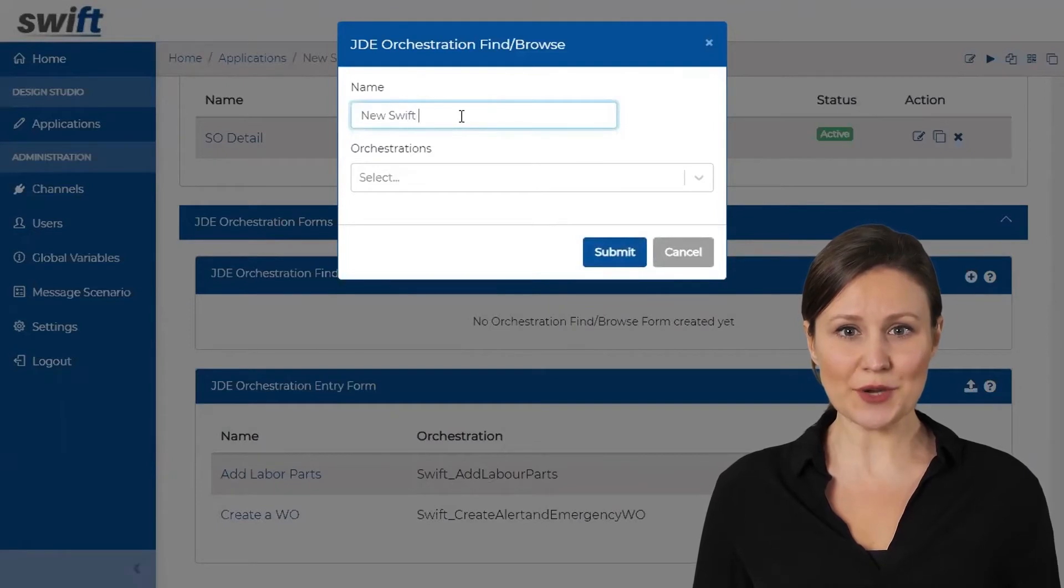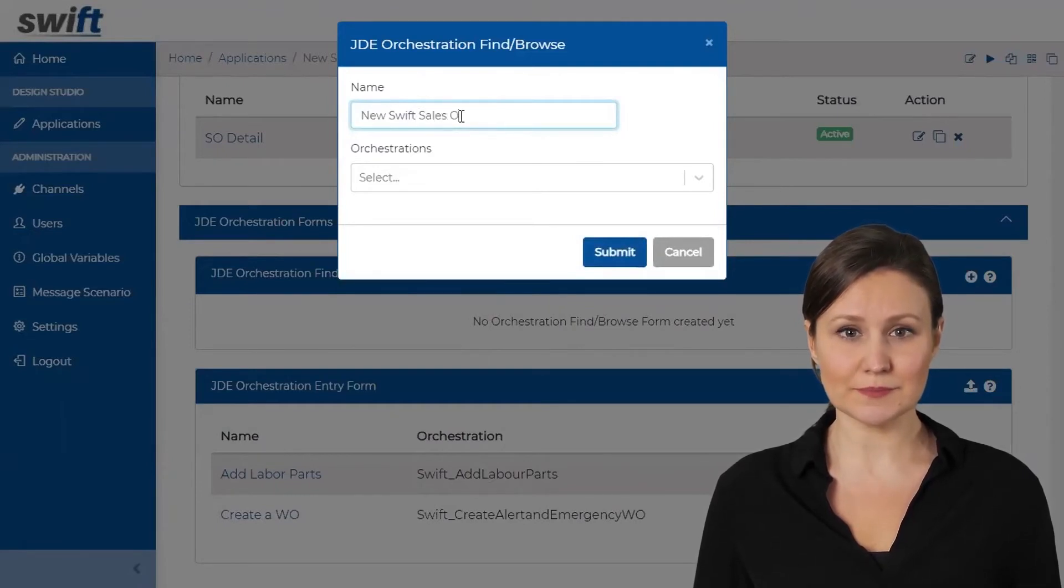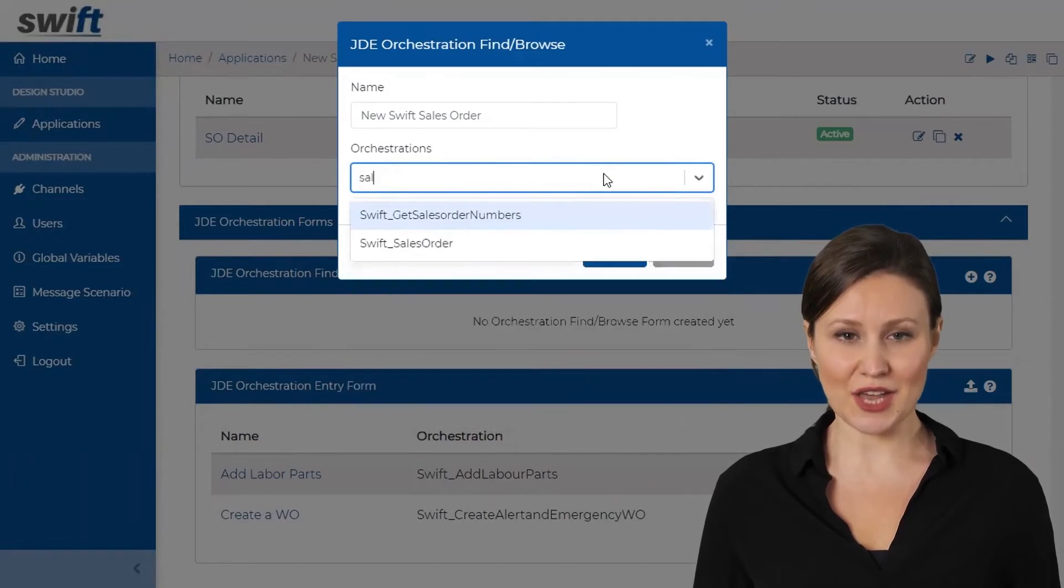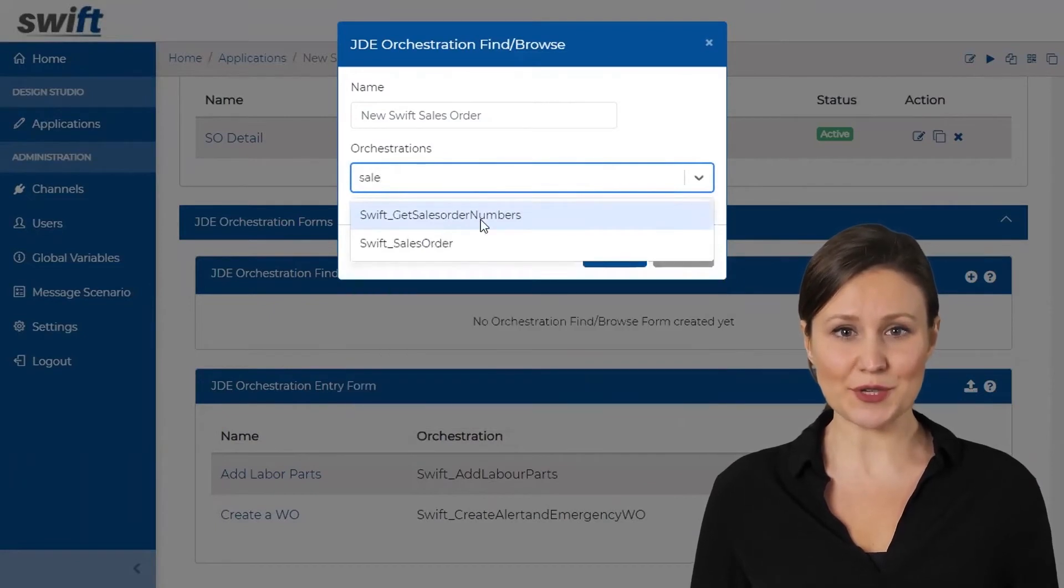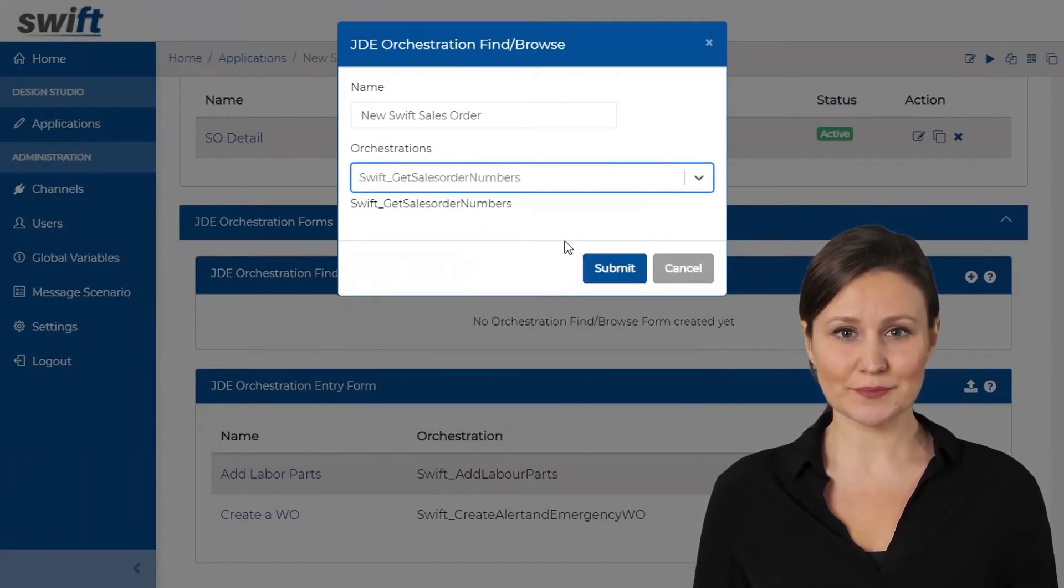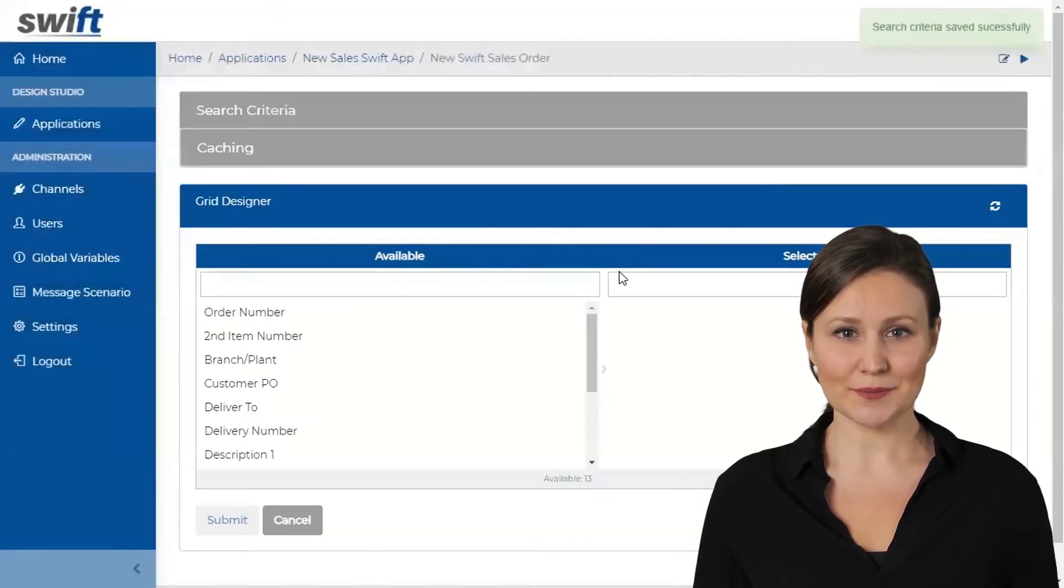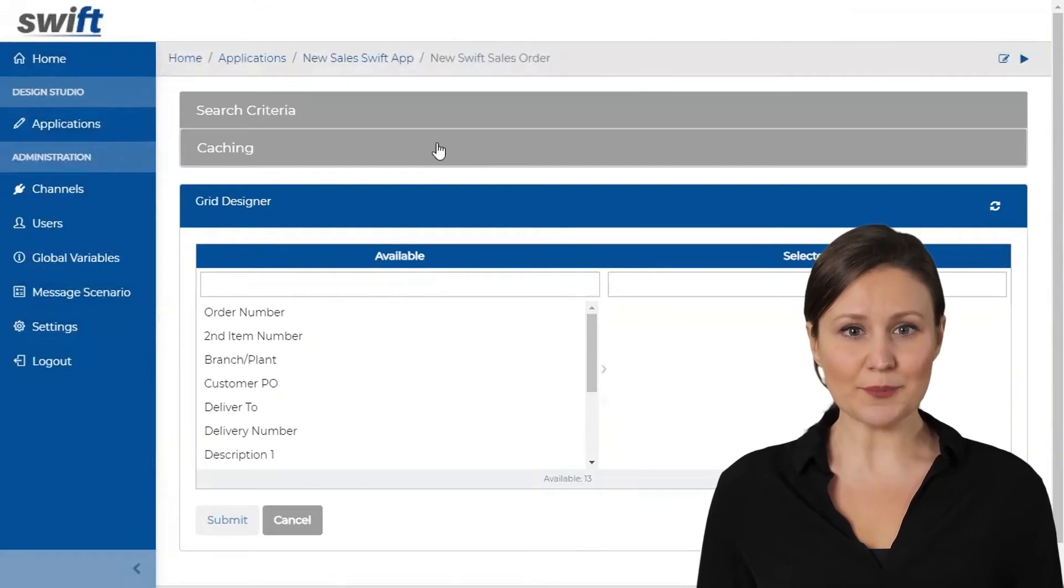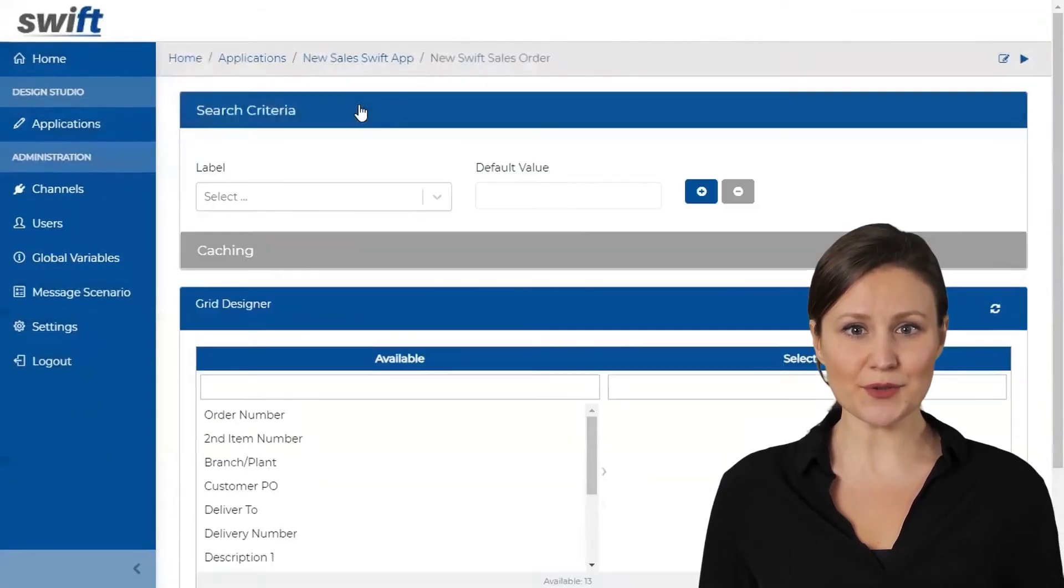Enter the name of the new Orchestration form. Select the underlying JD Edwards Orchestration form and click Submit. This will lead you to a JDE Orchestration Find Browse form Designer.